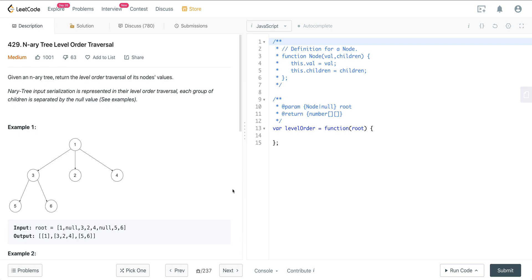Looking at LeetCode number 429, N-ary tree level order traversal. We're given an N-ary tree and we want to return the level order traversal of its node values. So we want to have an output with 1, and then 3, 2, and 4 in an array, and 5 and 6 as a subarray in the output array.